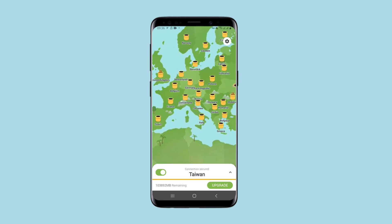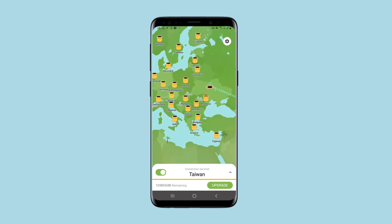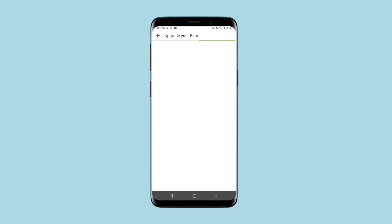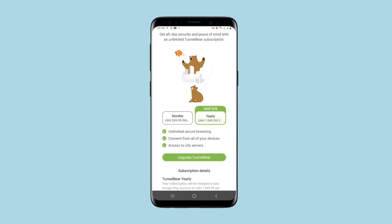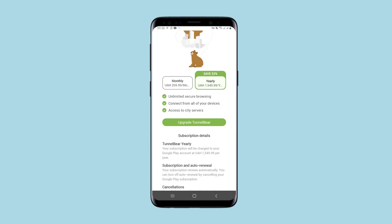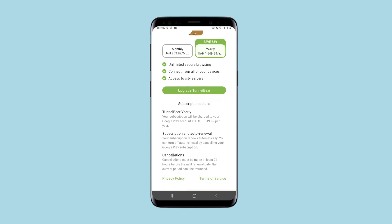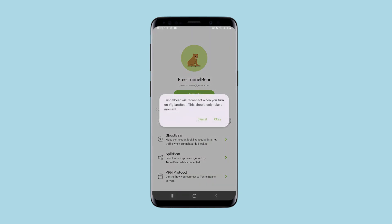I will show you what else is on the menu, starting with the tariffs. The monthly rate is $7, which is quite affordable. You can also take an annual rate at a discount and get access to connect all devices and a large number of servers.